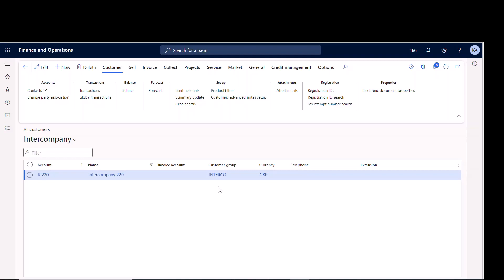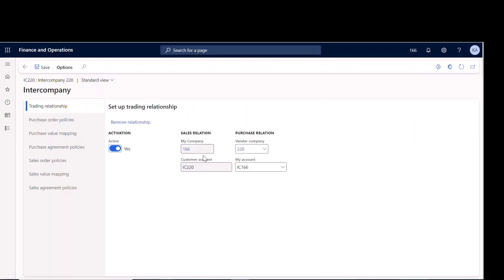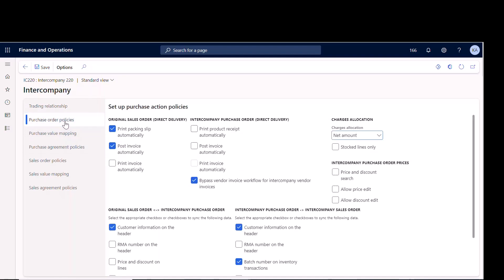I created the customer just like normal and gave it a customer group of 'interco' so that my intercompany postings happen there. There's also some setup under General Ledger for intercompany postings, but I'm not going to focus too much on the finance side. I really just want to show the setup of the customer and vendor. Here in company 166, our customer is 220, and if you go under General then Intercompany, you can see the trade relationship is active — I'm on the sales side in 166 and the buyer is company 220.